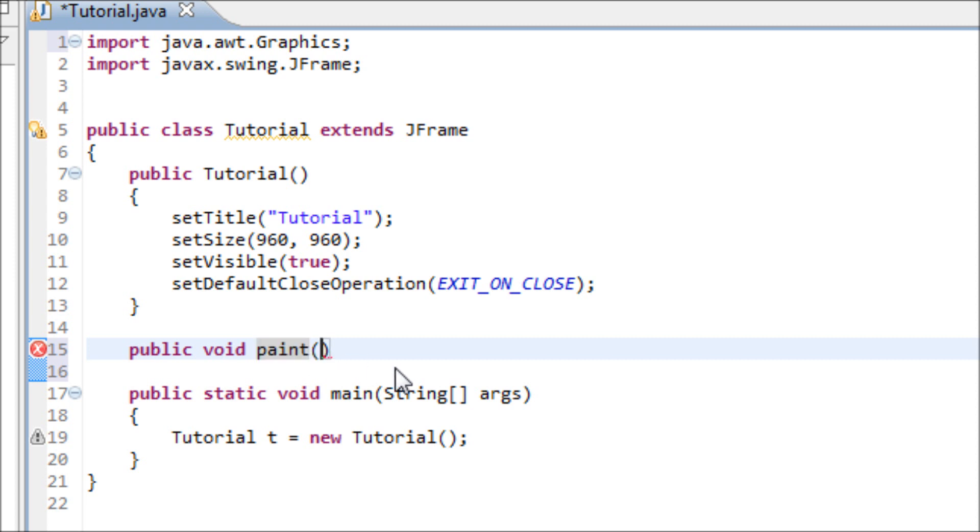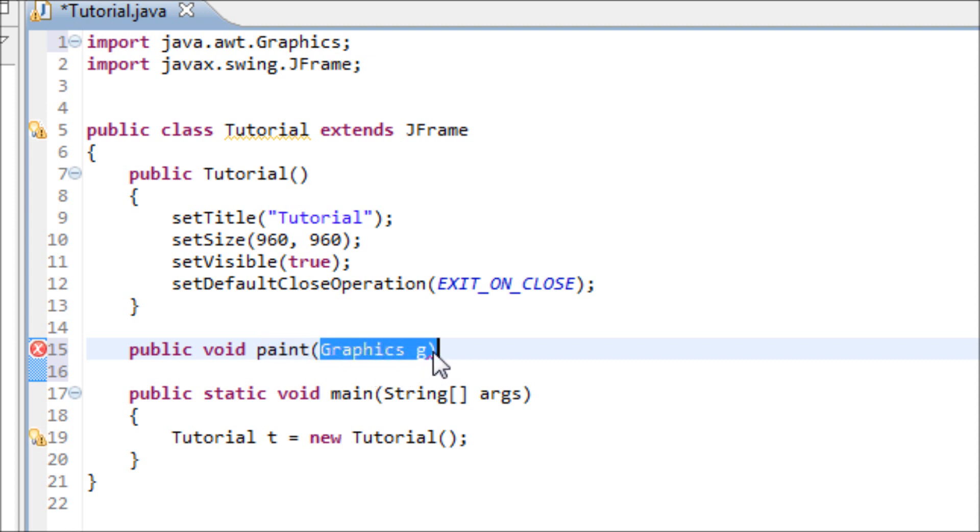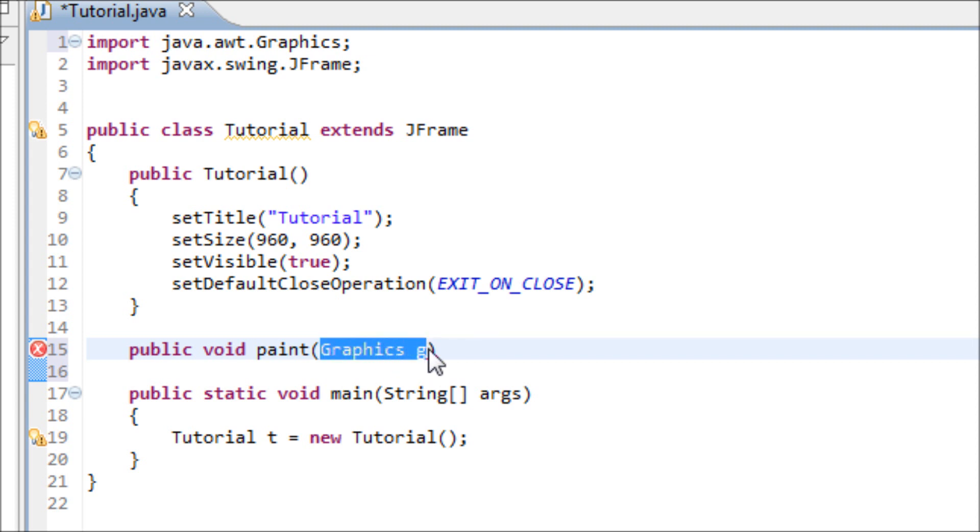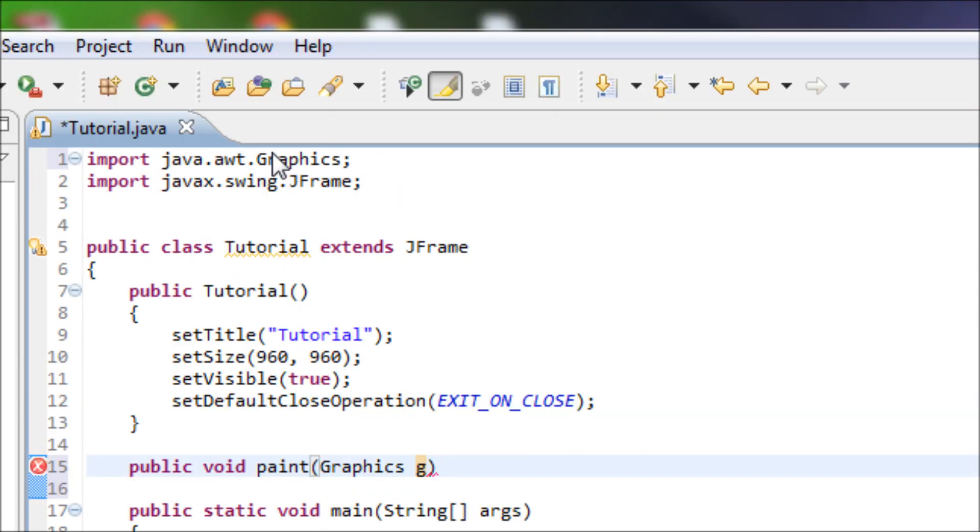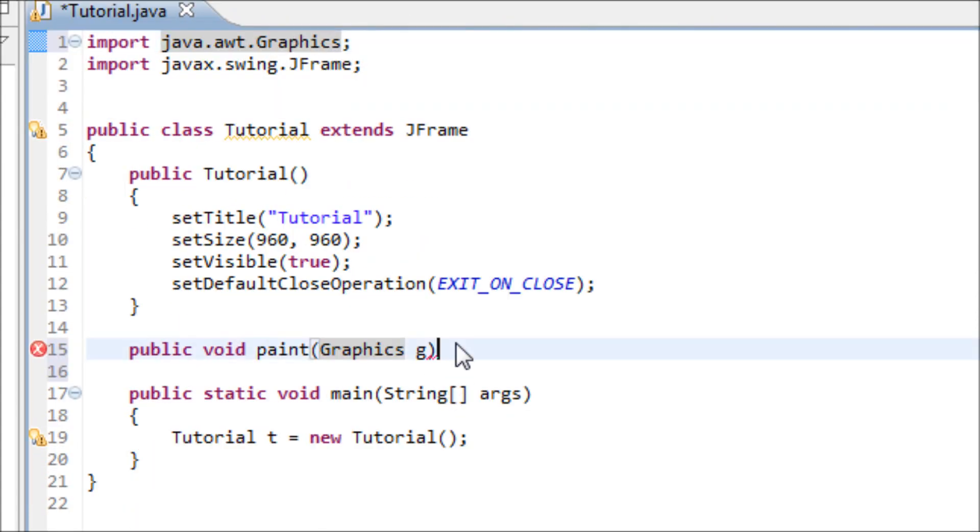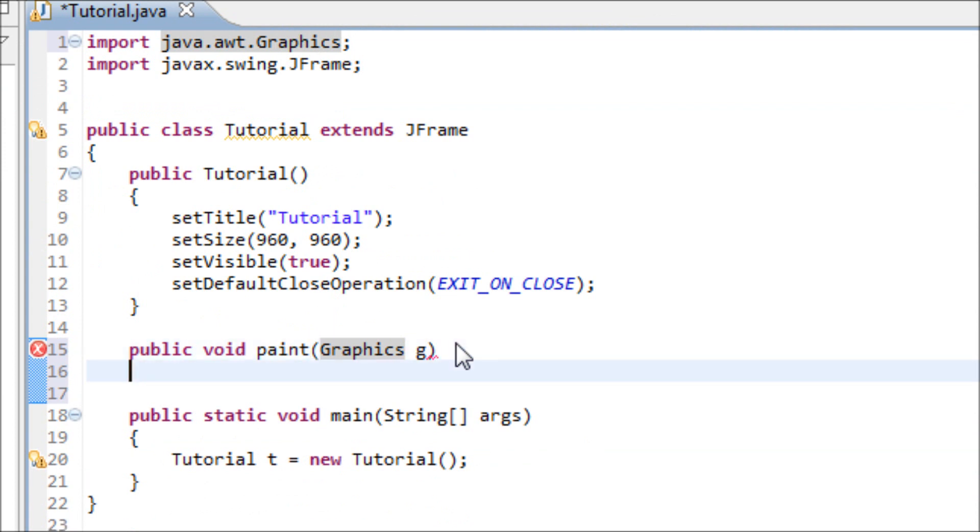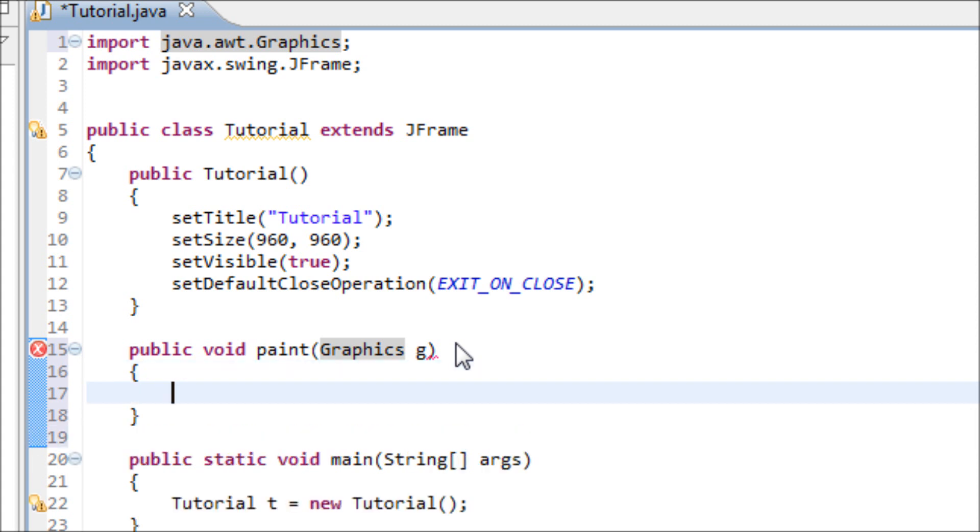And also for the inside of the parentheses your argument will be Graphics in a variable g. This right here is an object so make sure you have this inside your argument for this method. And this object came from this library right here. Alright so we got our variable g so we're going to be using that so I'll show you now.